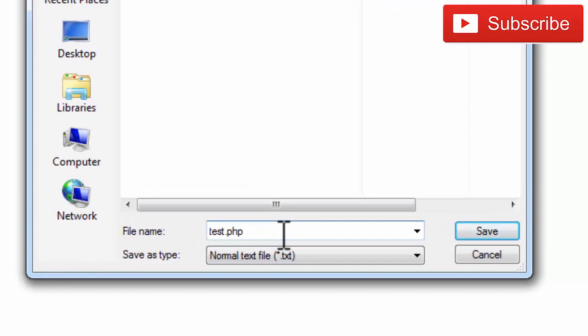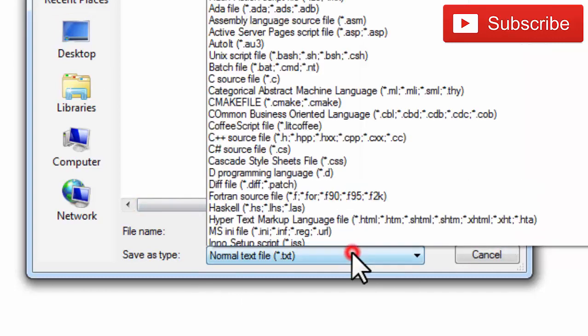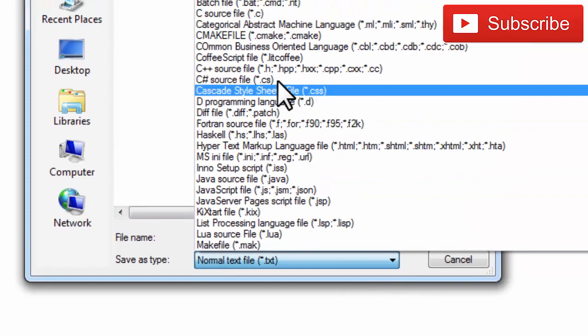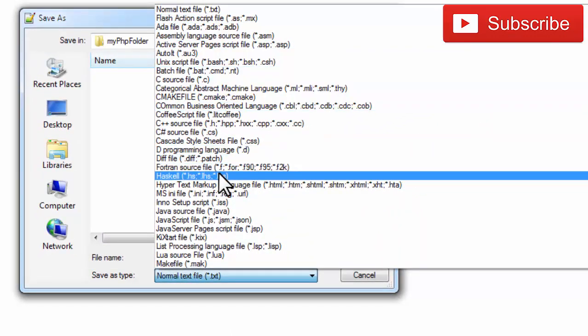Test file test.php, okay, test file.php and save. Type as all files.